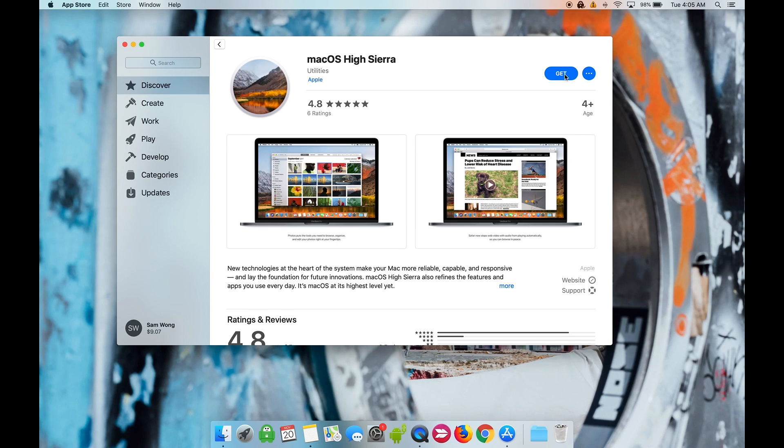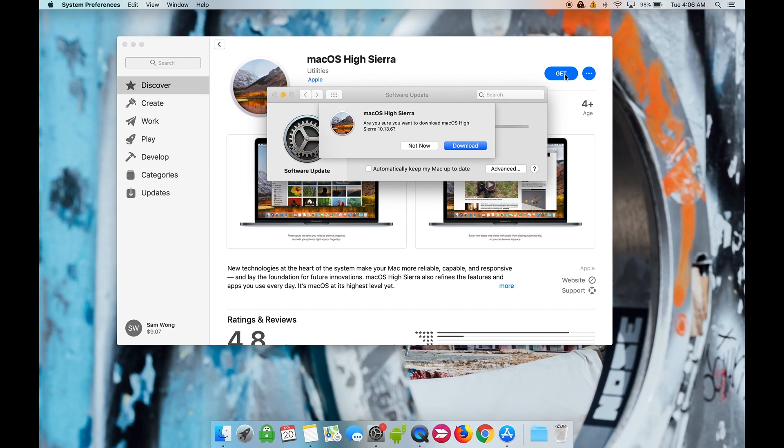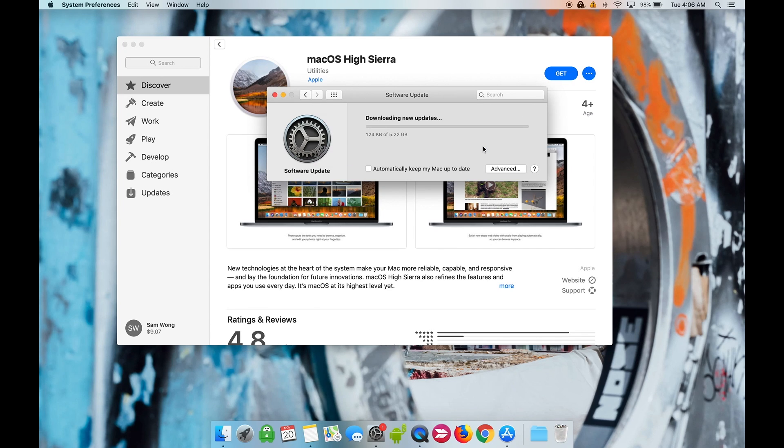First we'll need to download the macOS installer from the App Store. I'm downgrading to macOS High Sierra. I'll have all of the official download links in the description box below. It's a huge file so it may take some time.